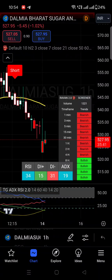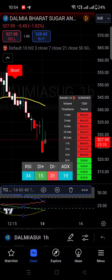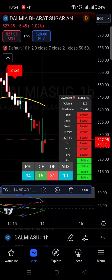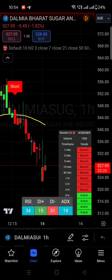So how can you remove an indicator from the chart? You can see here TG ADX RSI. Once you click on that indicator, you can find the delete option — you can see the dustbin option over here. In the previous version it was a cross symbol, but now in the upgraded version you will find the dustbin option. Once you click on this dustbin option, it will get removed from the chart.